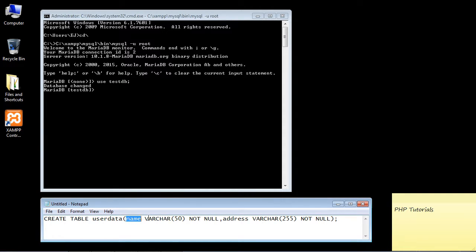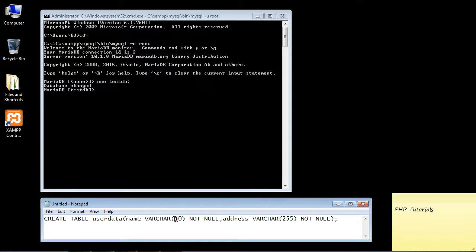The first column is 'name', and this uses the VARCHAR field — a variable character data type in MySQL. There are different data types, but for our purposes this is the one we need. VARCHAR allows us to store letters or numbers. The max length here is 50, so anything past 50 characters gets truncated. NOT NULL simply means the field can't be empty. Then we put a comma to move on to the next column.